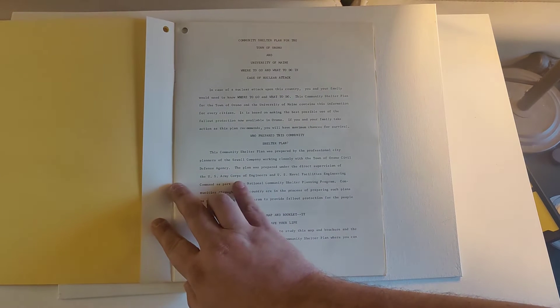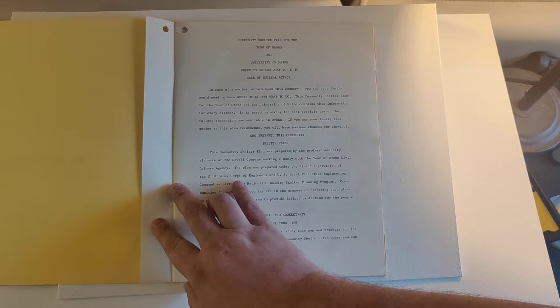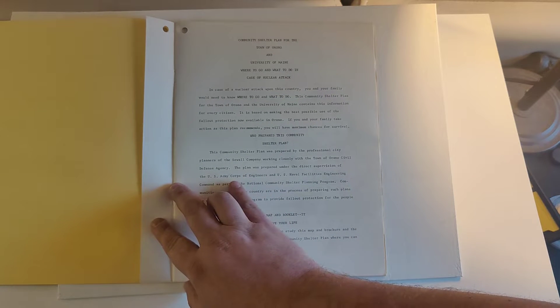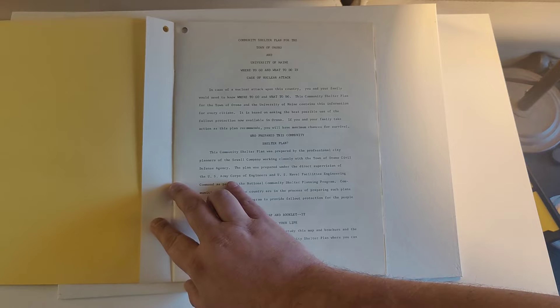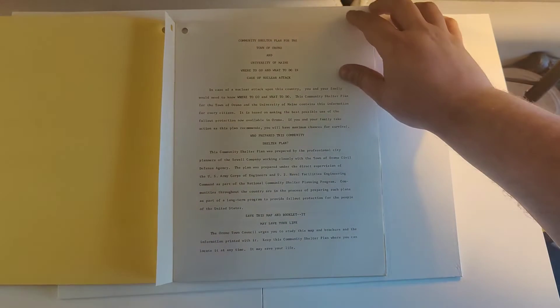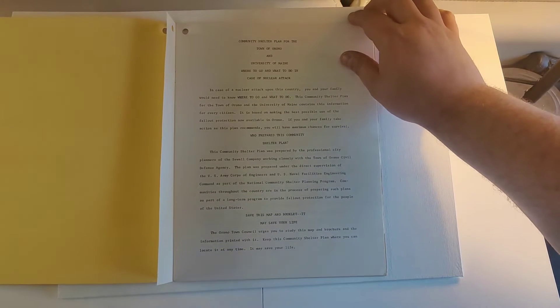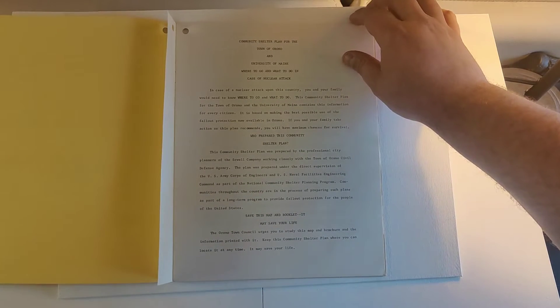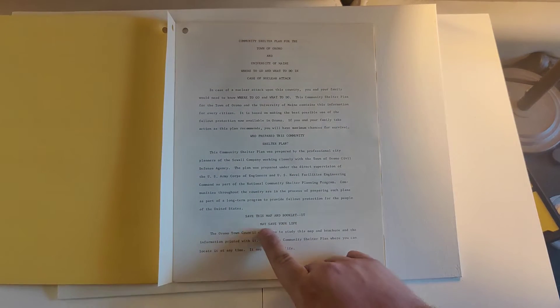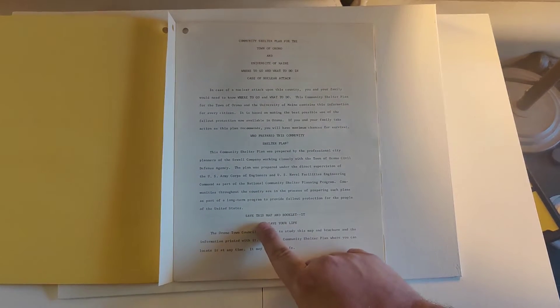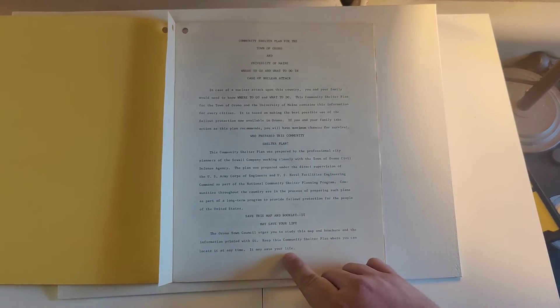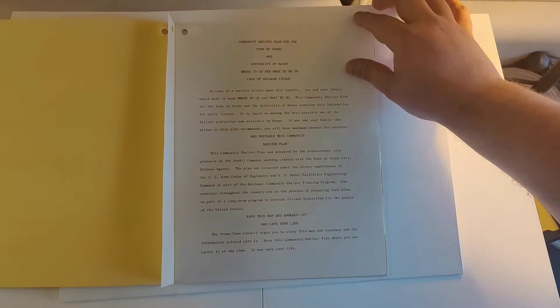It was compiled by the Sewell Company and the Orono Civil Defense Agency. It encourages people to save this map and document. It may save your life.